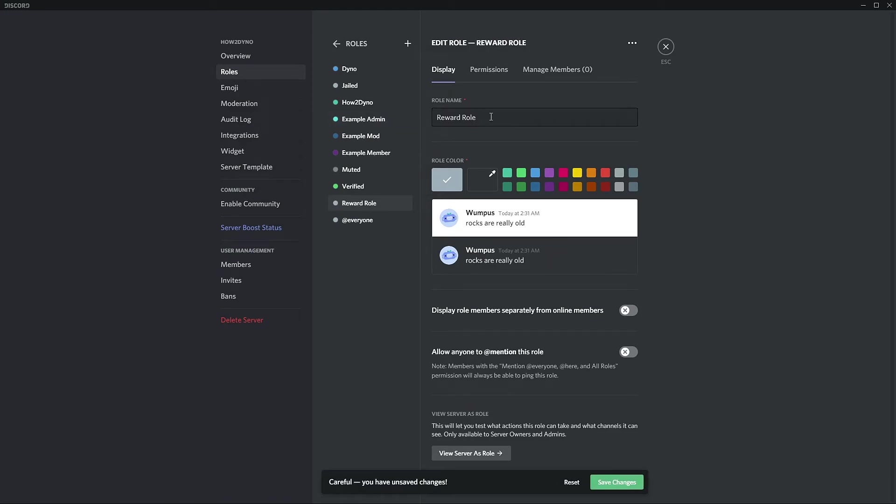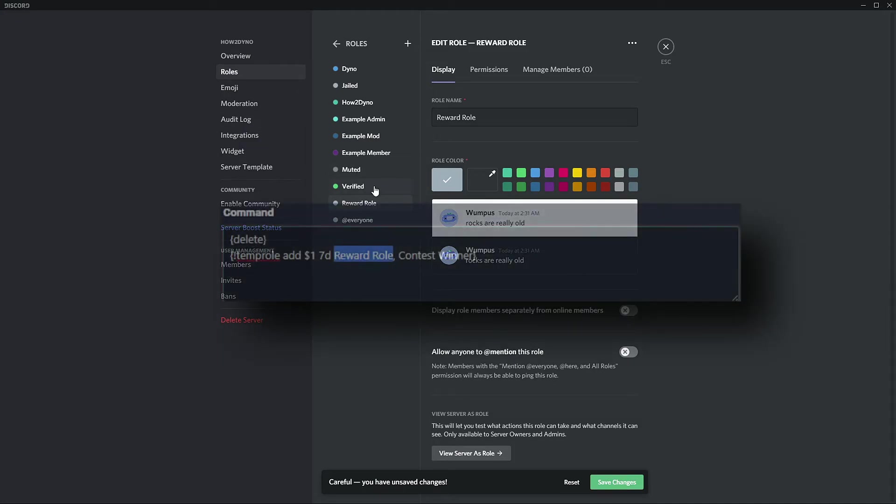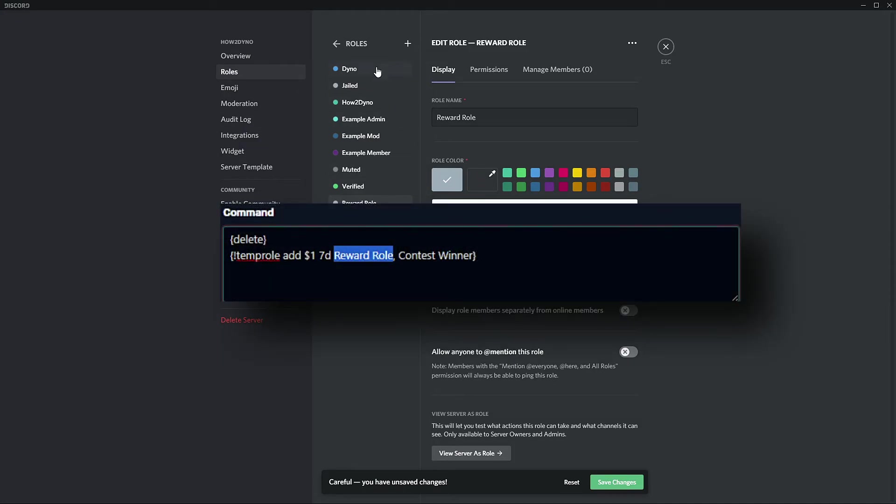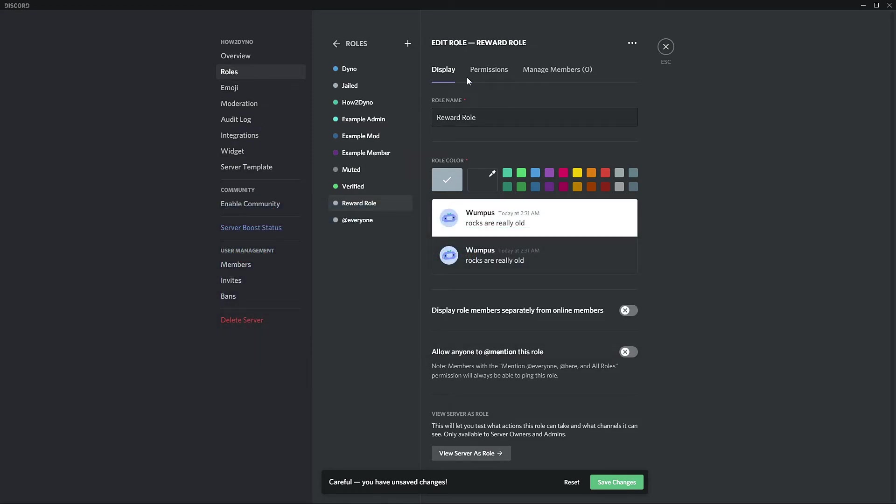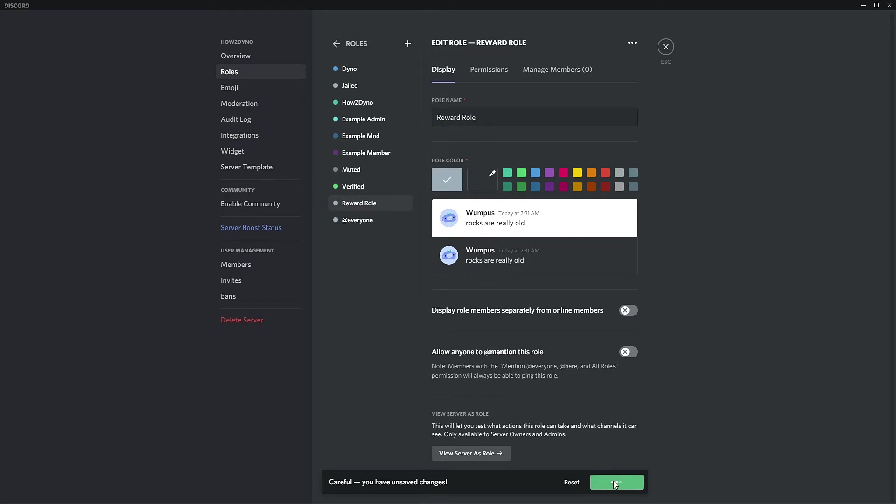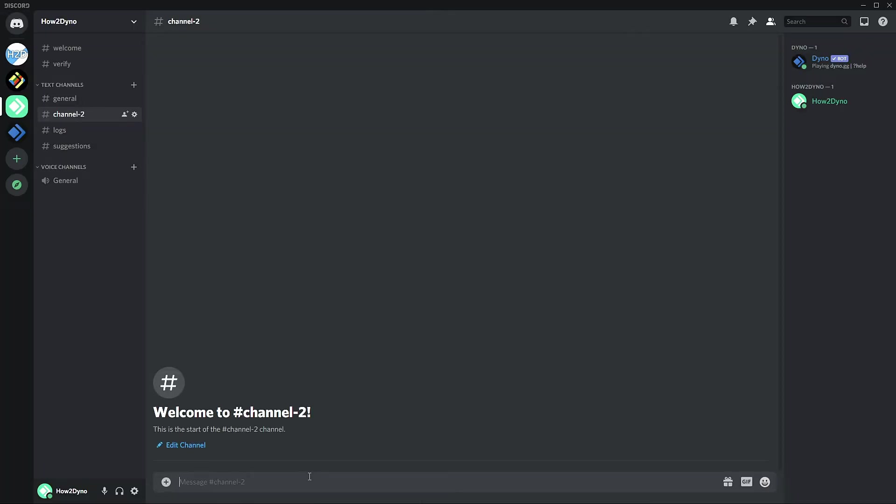We're going to name this role reward since this is what we entered into the custom command. Now if you're using an already existing role, you just simply update the custom command to the name of the existing role. But since we're trying to follow hello hi's example, I'm just going to keep everything the same. I'm going to go ahead and save changes and now let's go ahead and test the command.